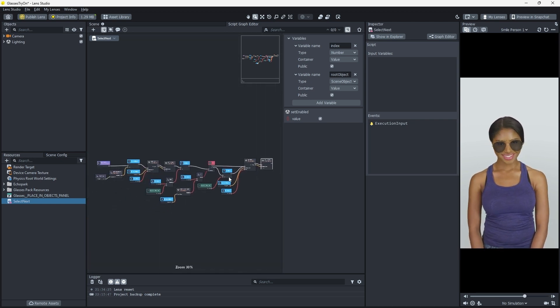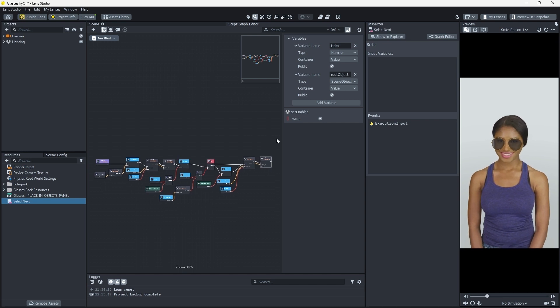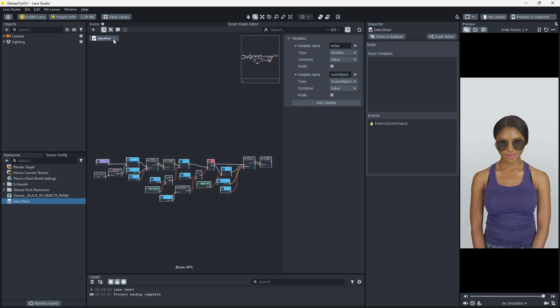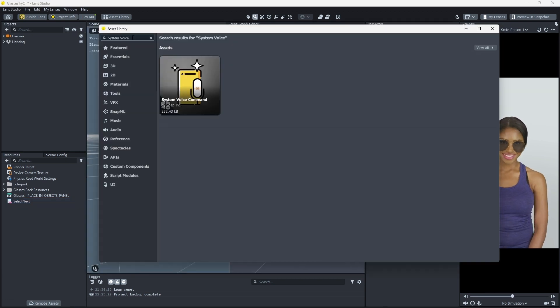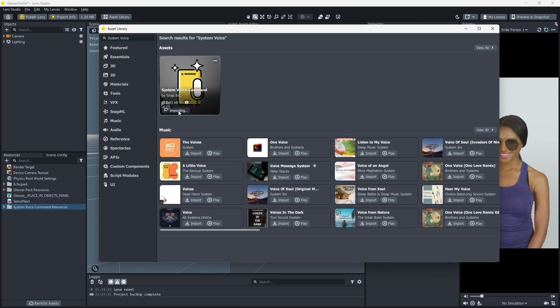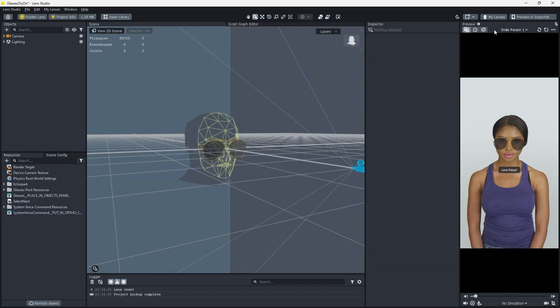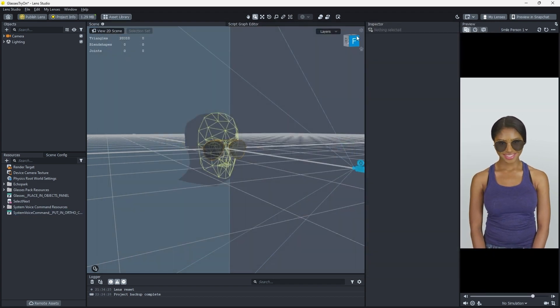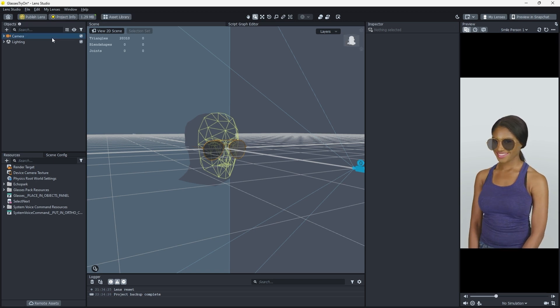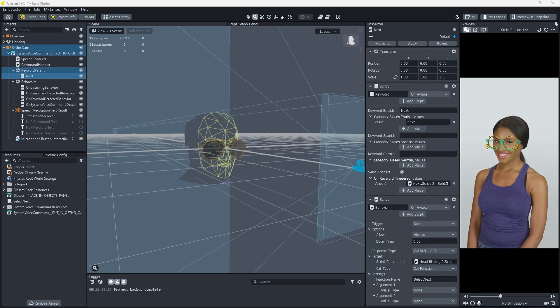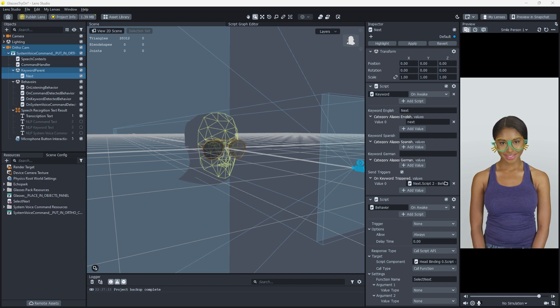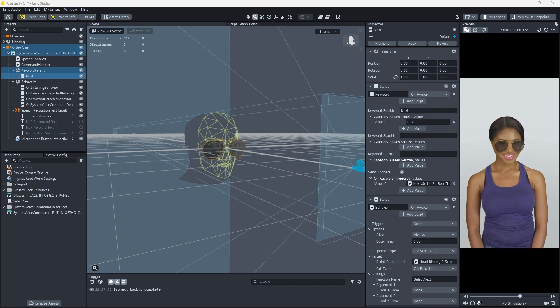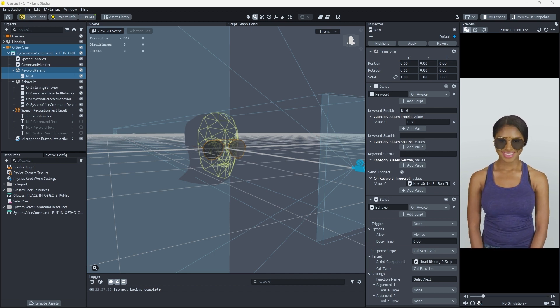Now we're in the home stretch, and we want our Snapchatter to be able to cycle through the glasses using their voice, by saying next. Fortunately, Lens Studio has a powerful ML tool that can differentiate and transcribe our voice, which even allows us to pick out keywords that we can associate with script functionality when spoken. Your word is Lens Studio's command, so to speak. So let's use System Voice command to trigger our Select Next functionality that we just created.